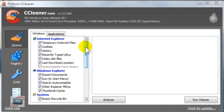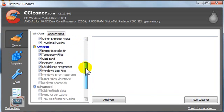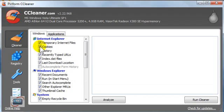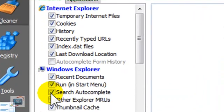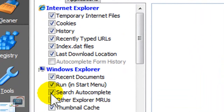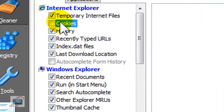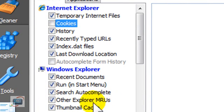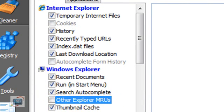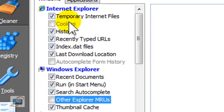Starting from the easiest and going to hardest, you can choose to uncheck some of the boxes that it automatically cleans before you run the cleaner. For example, if you don't want your cookies deleted, you can uncheck that. If you don't want your most recently used documents deleted, you can undo that as well. So that's a quick little thing you can do there.